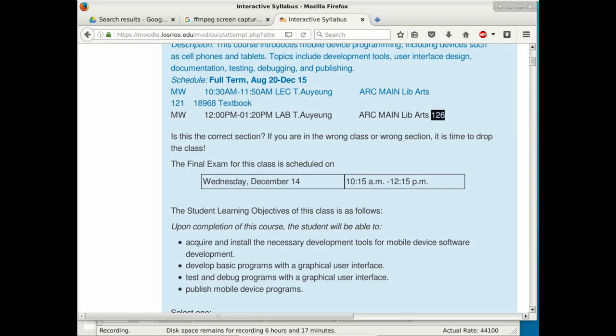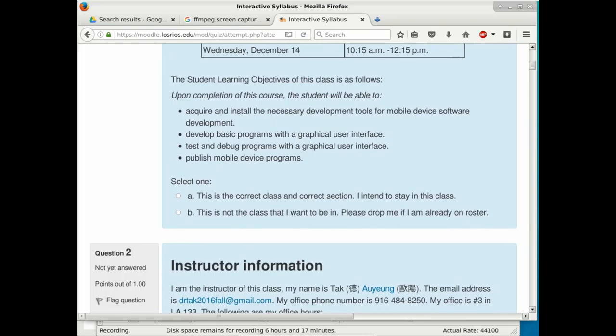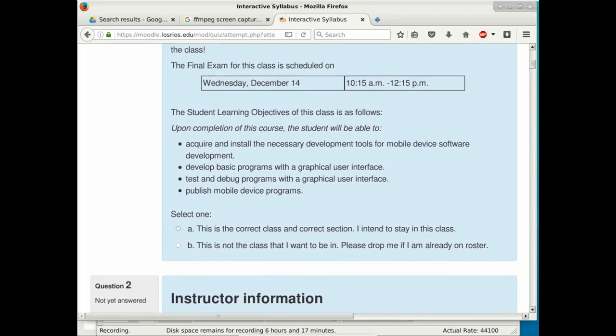For each question in the syllabus, you select one of two options: either confirm this is the correct class and you intend to stay, or request to be dropped if you're already on the roster. Since nobody is walking out, I'm assuming everyone is in the right class.